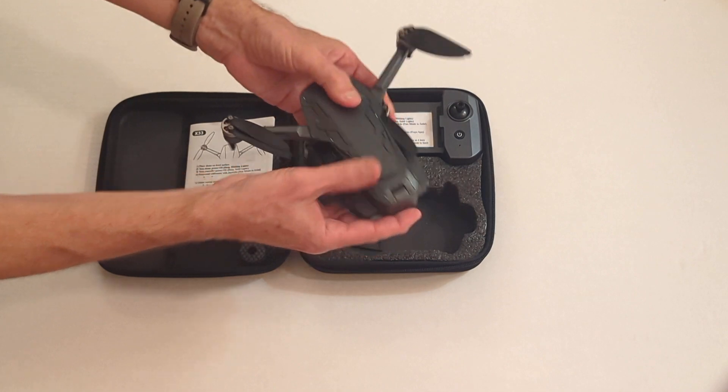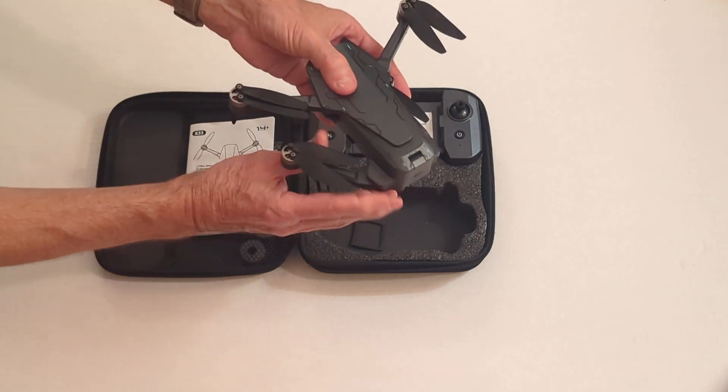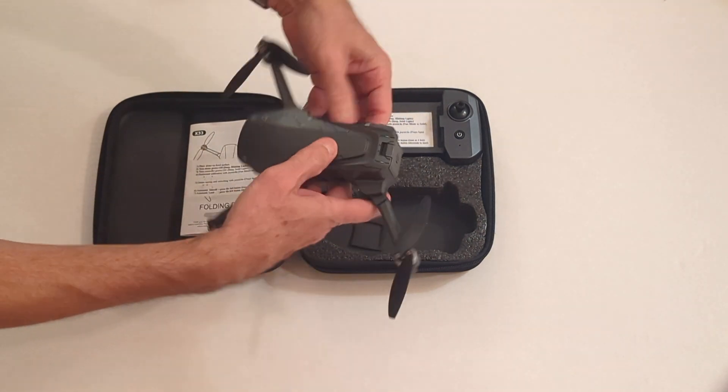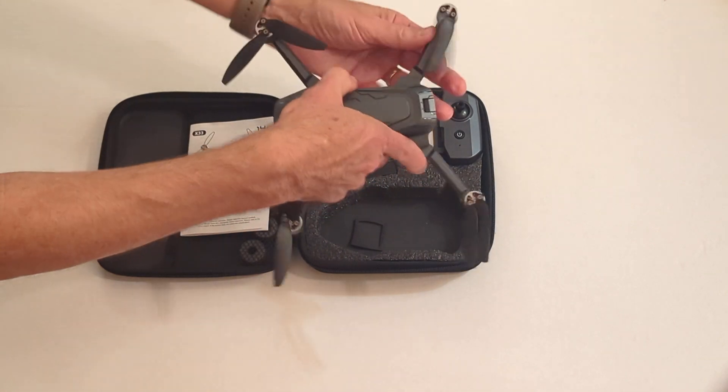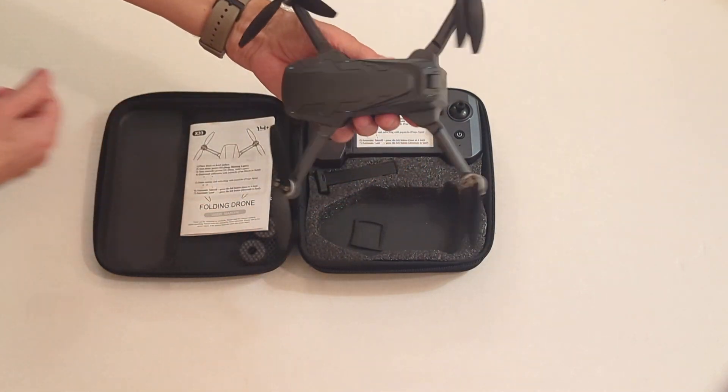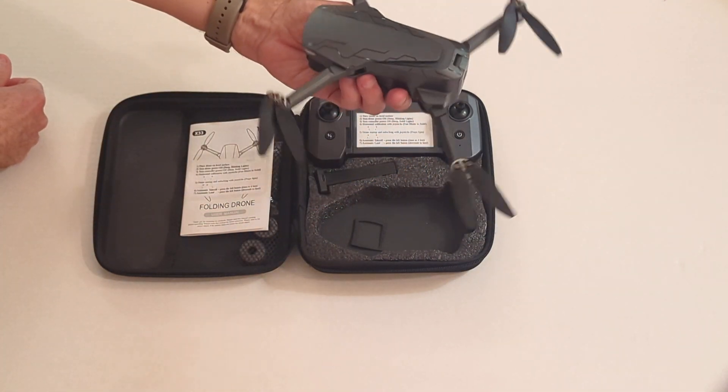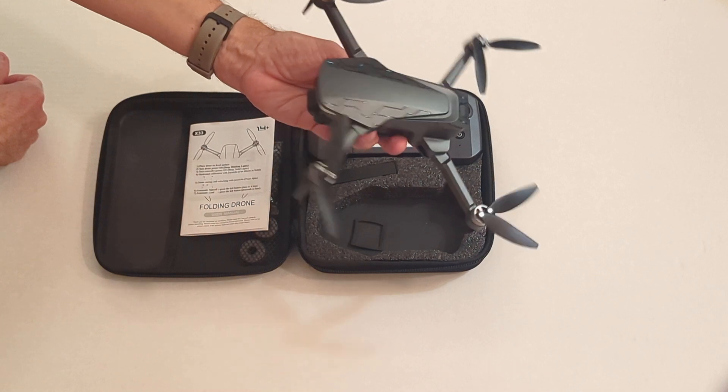They click into place, and then the bottom of the back wings. So now the drone is in its flight configuration.